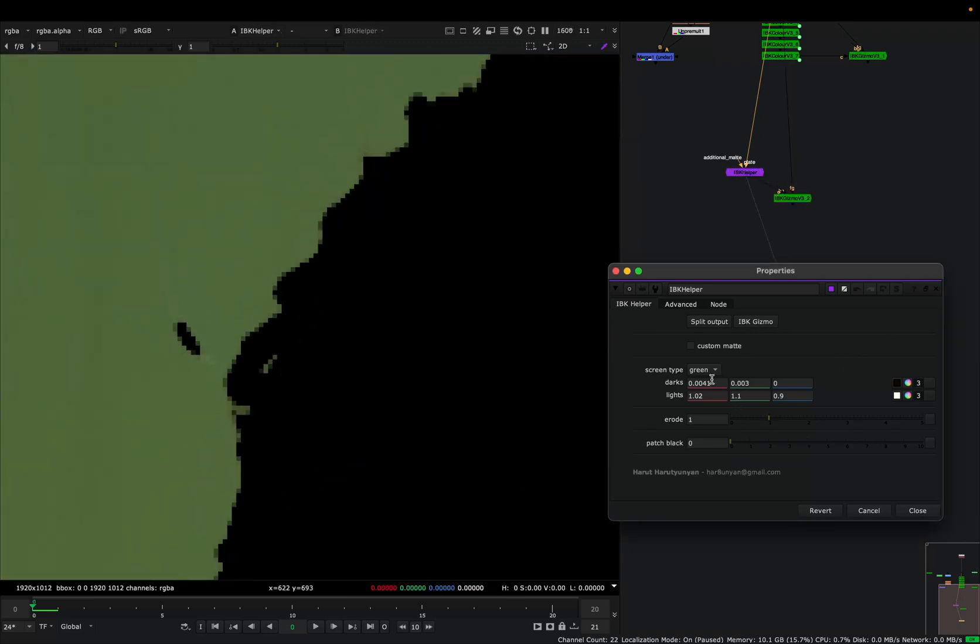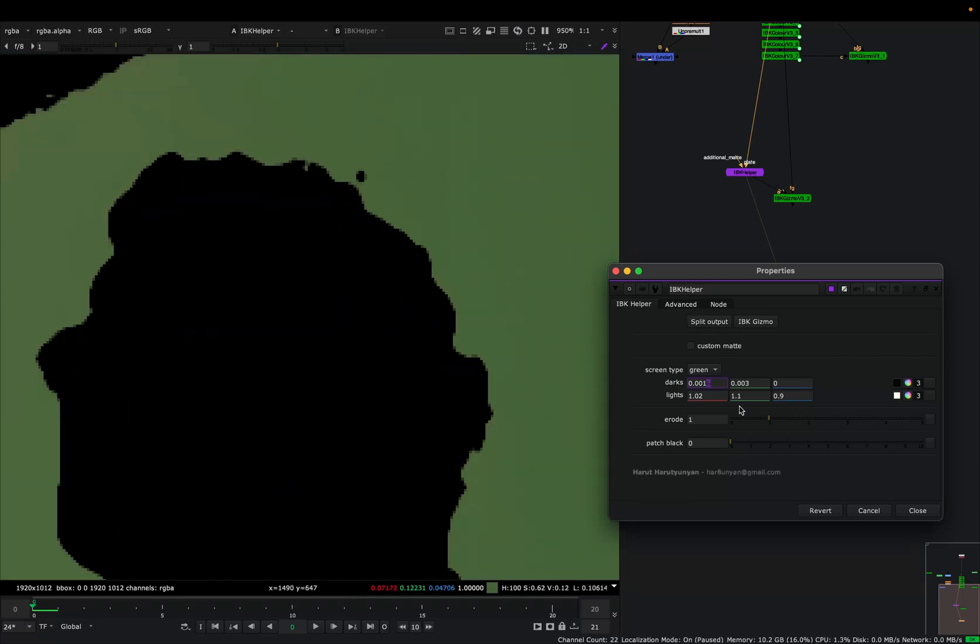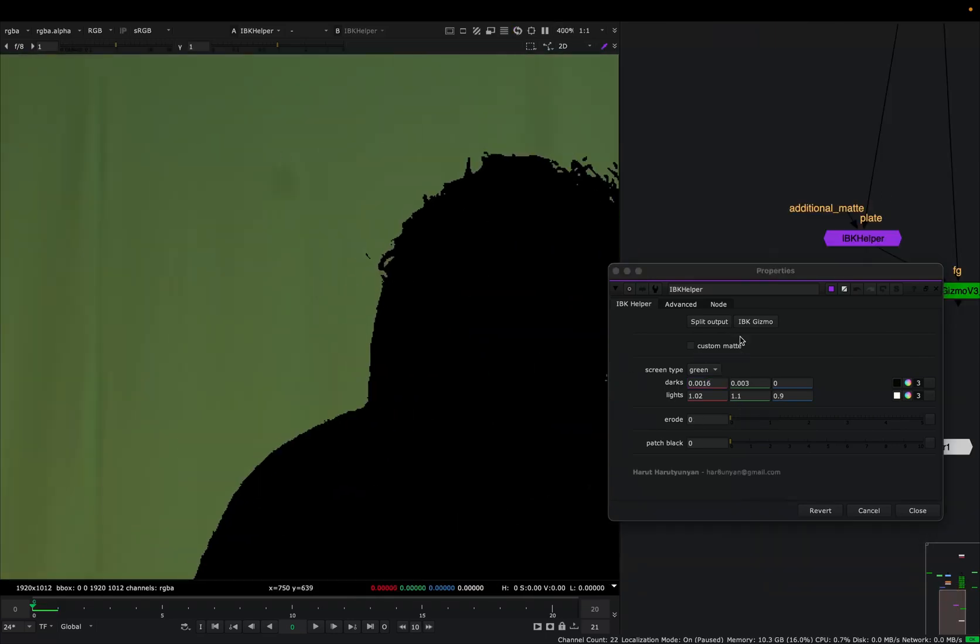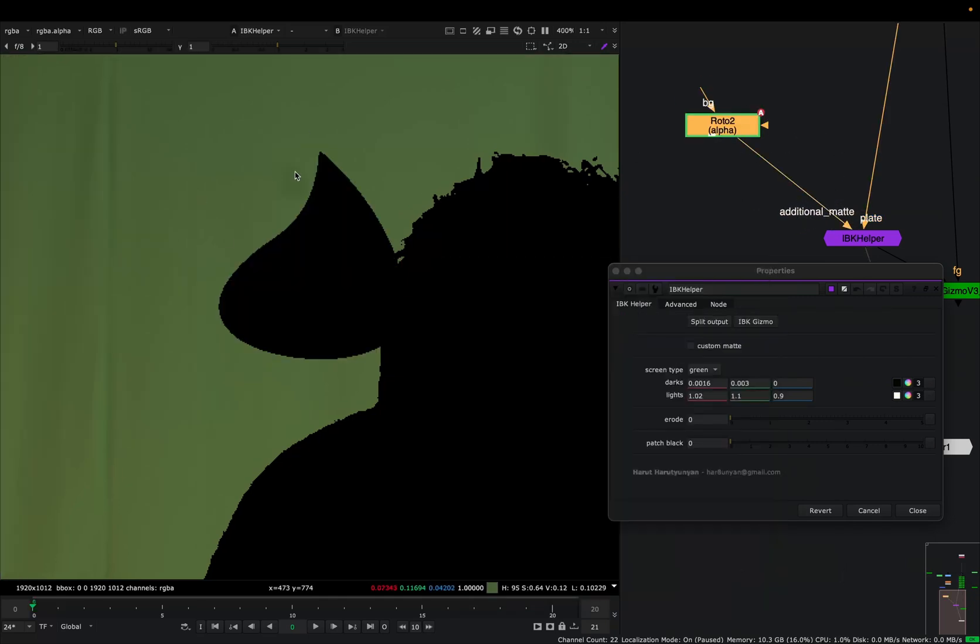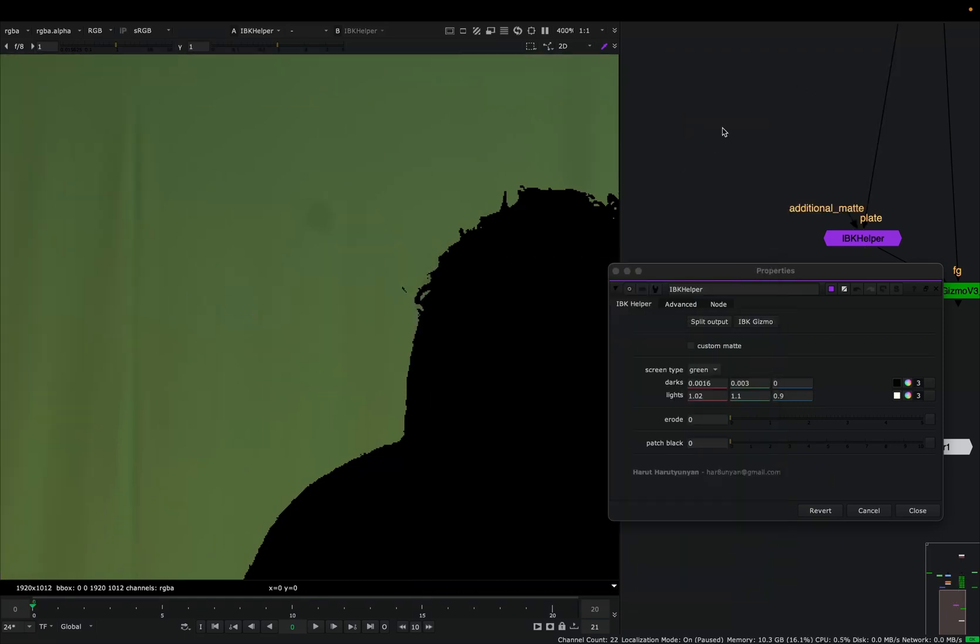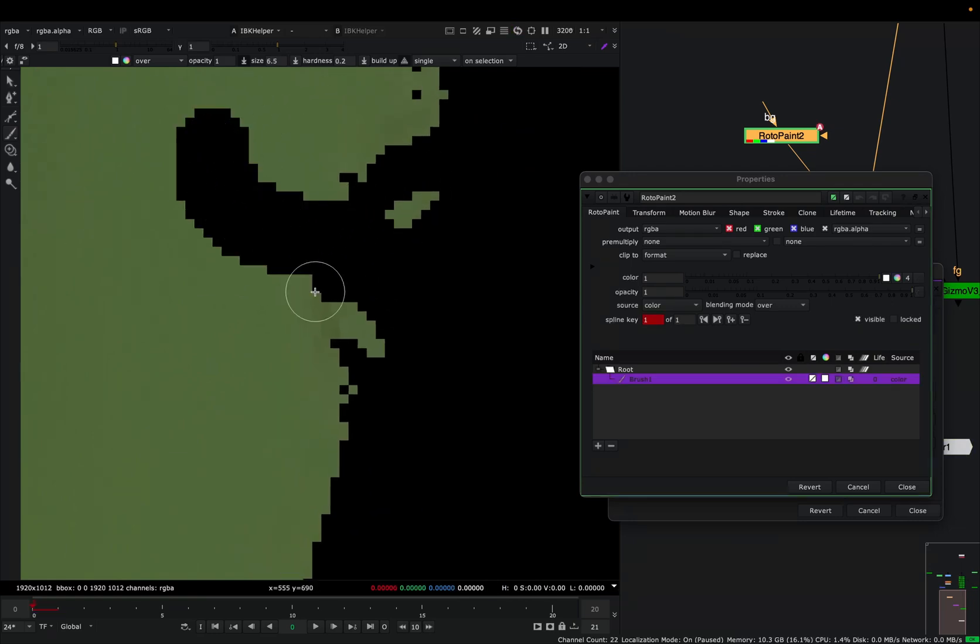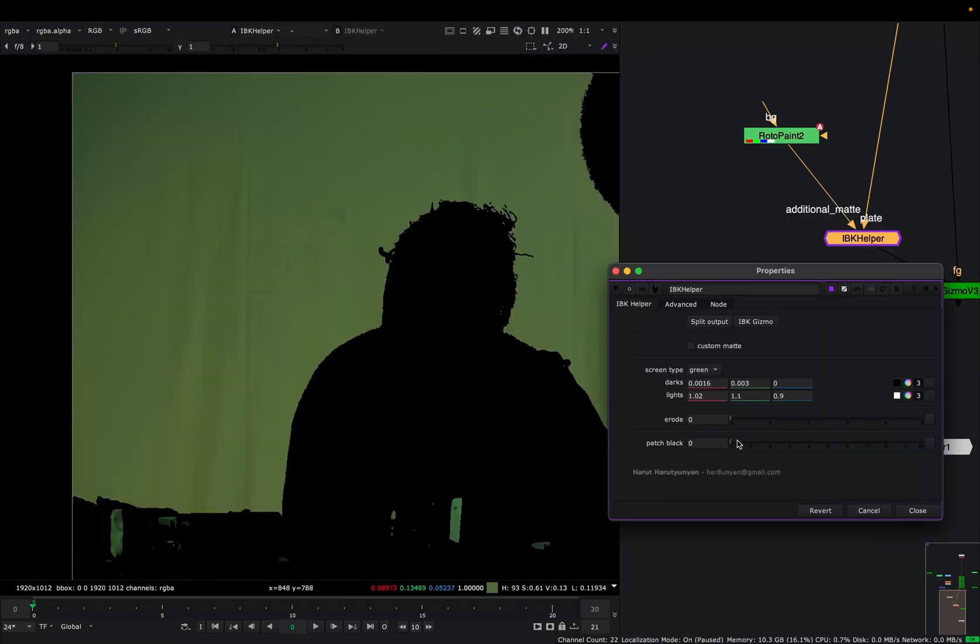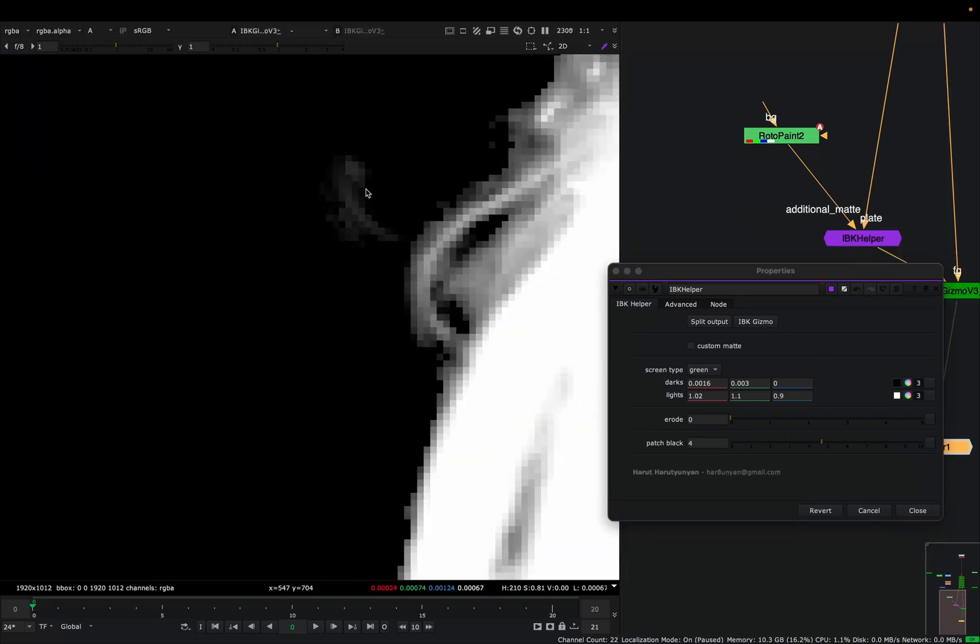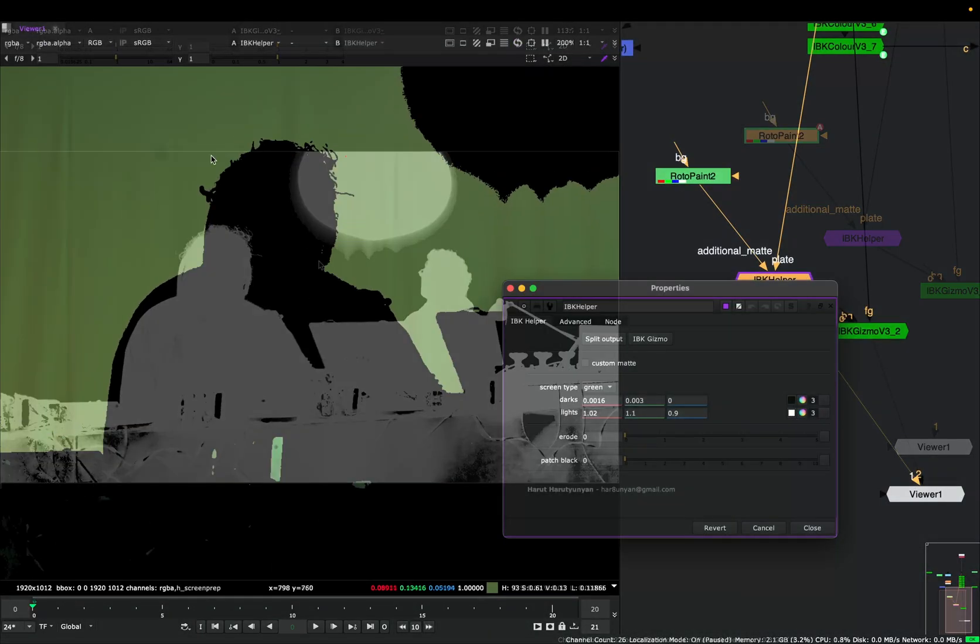But sometimes we can't get rid of everything with these values and we need to draw some additional masks. Maybe for that we have this additional matte input. If I draw a shape here and connect it to additional matte, it will make this part black. Also, I can connect any type of alpha here. For example, for now I just want to get rid of these couple of hairs. When I patch this, it will give me a better alpha here than without that with this hair.